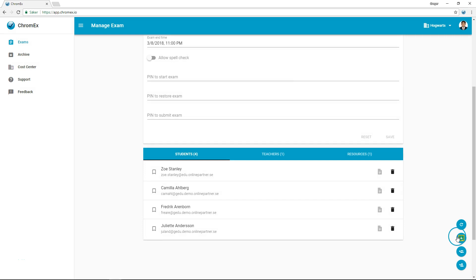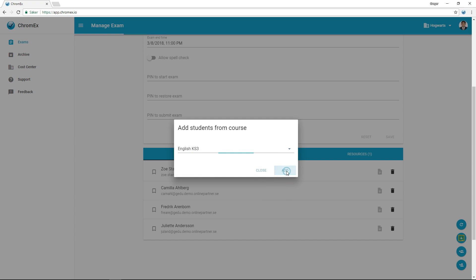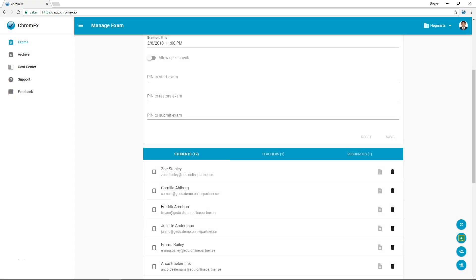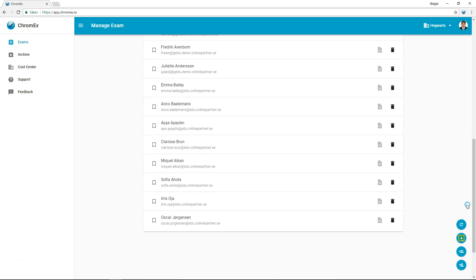If you're a teacher using Google Classroom, you can add students from your classroom using the same process. After adding the students, you can check the list and add or remove students as required. This can be useful for a student who is absent for the exam.